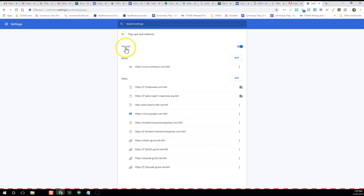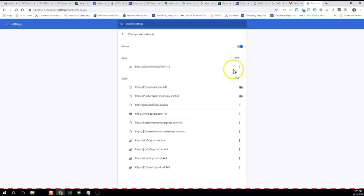And then we are going to make sure that this is blue and it allows pop-ups. You can also add under Allow...